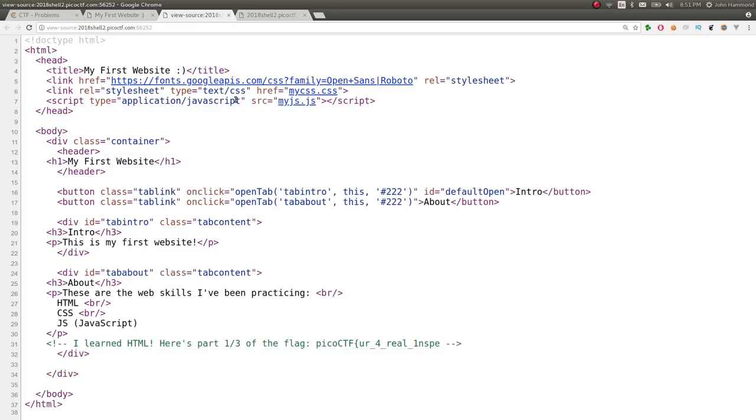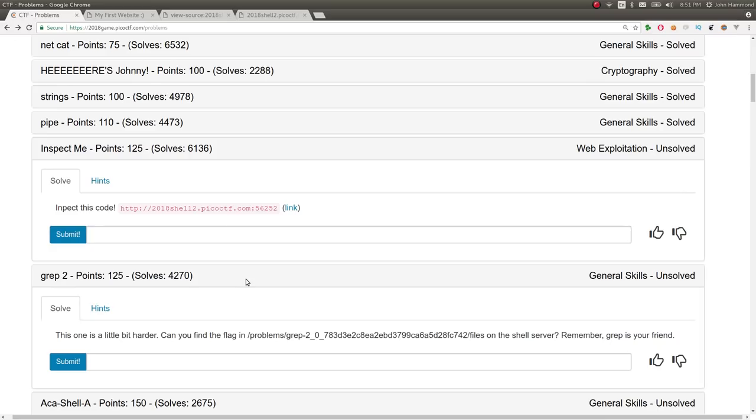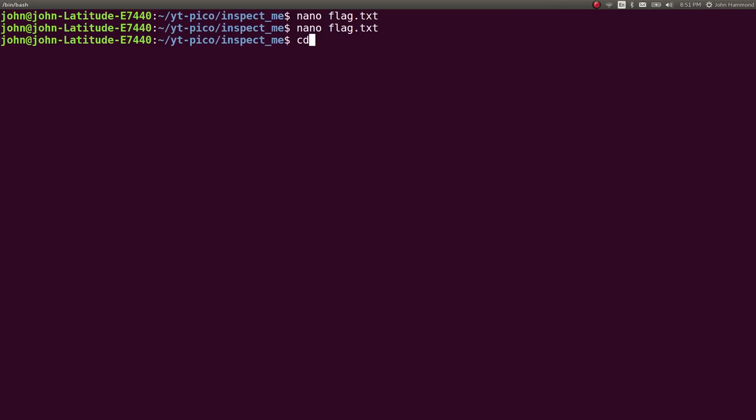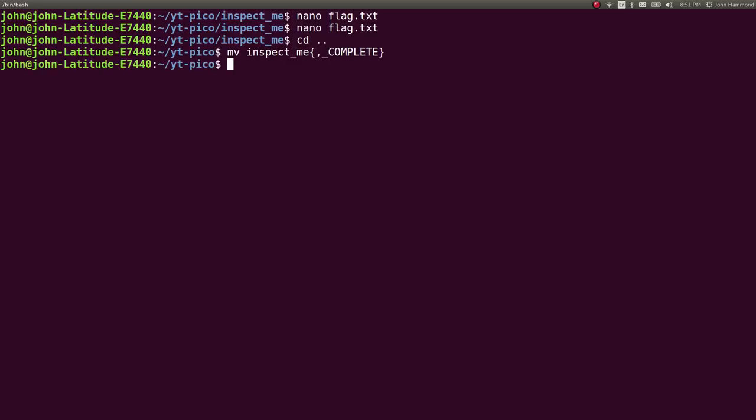Let's go ahead and copy that and submit it. Nice and easy. Another simple challenge. Cool. So, all right. We can mark that challenge as complete.